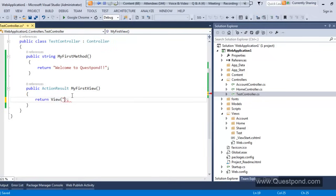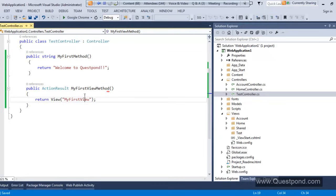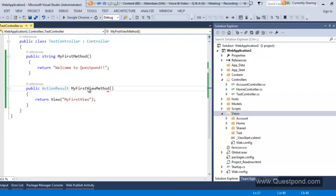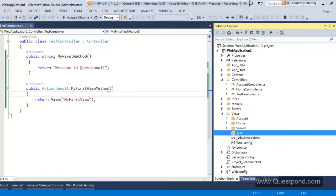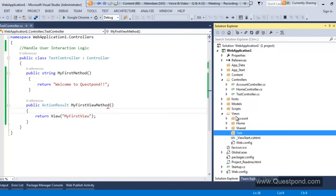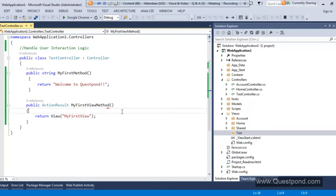For that I will create one more action method. Every public method is an action method. So I will say 'public ActionResult MyFirstViewMethod'. We will talk about ActionResult in detail as we move further. Inside this function I will write 'return View("MyFirstView")'. This is the first step in order to get HTML as output — you have to create a public method which returns ActionResult and invokes the View function.